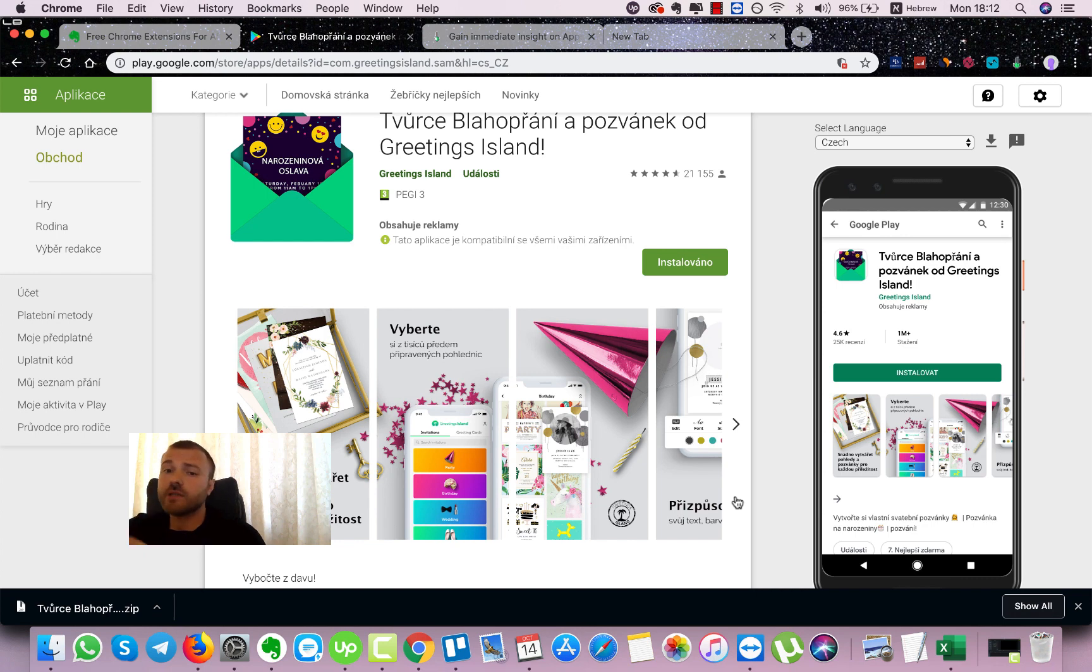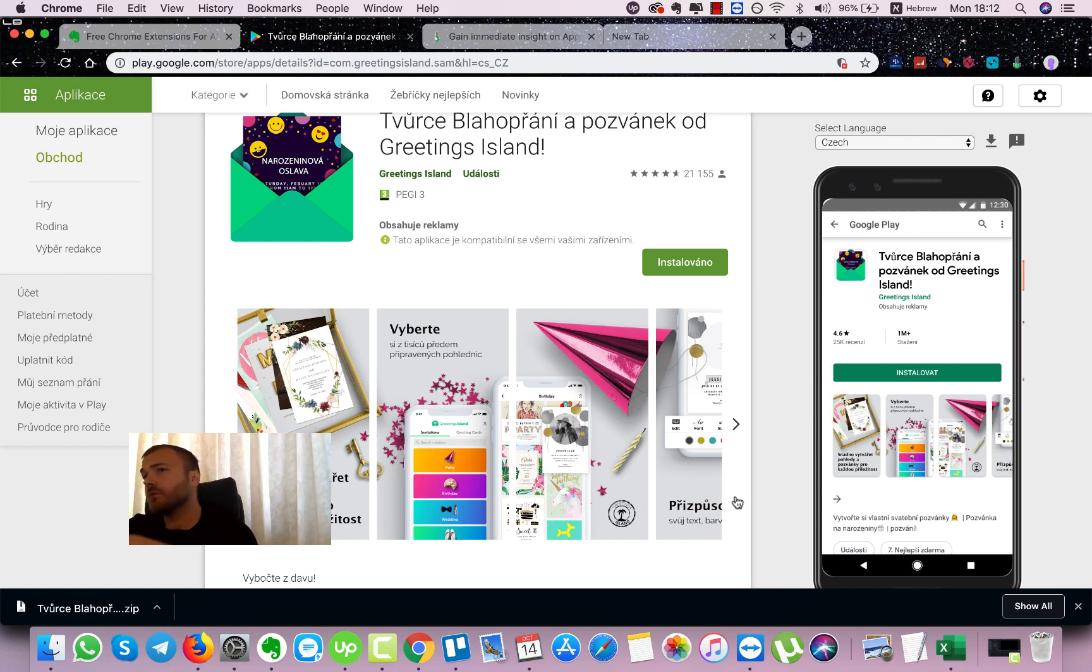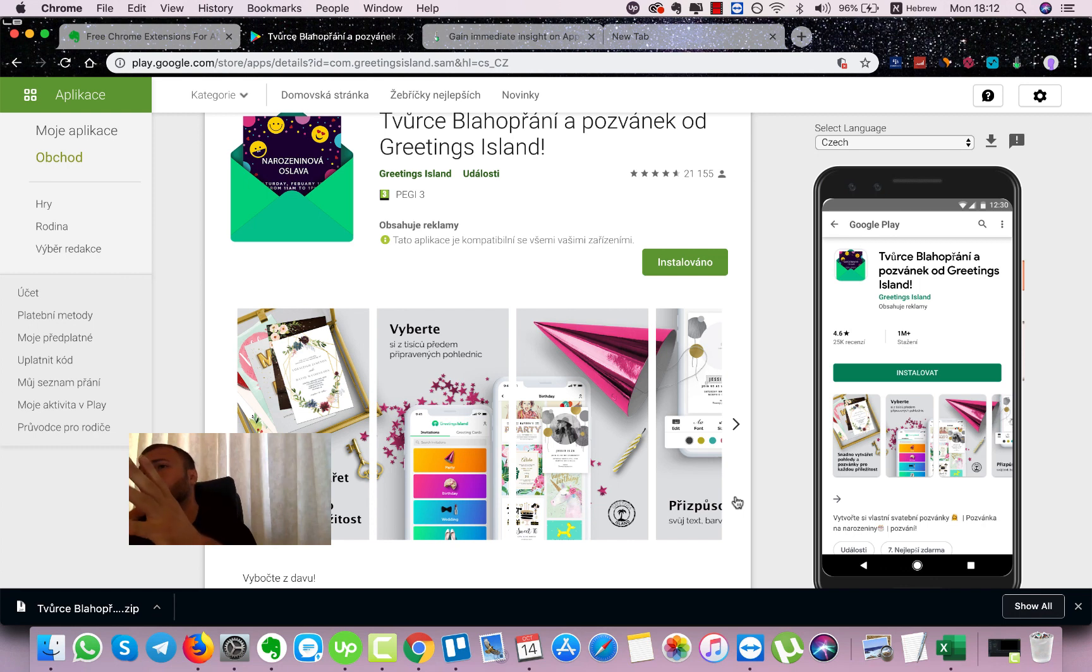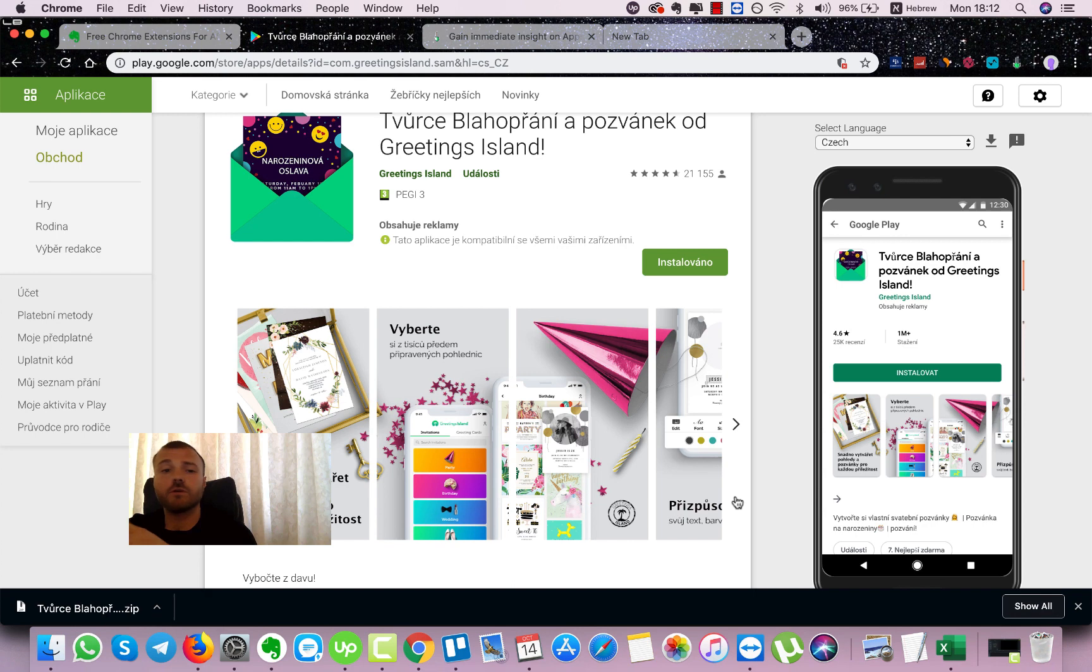Localization is really important because most of the people don't speak English in the world and in 99% of the cases, it's going to increase your conversions and impressions if you localize your application for specific countries.